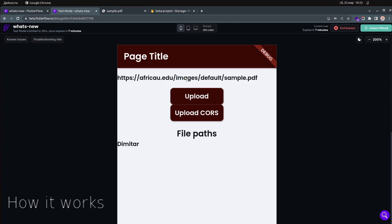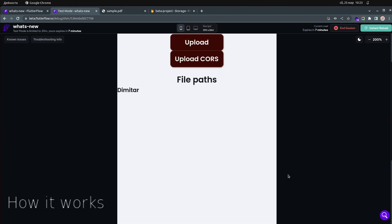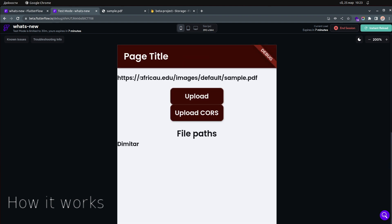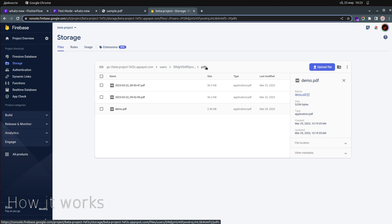The idea is you place a PDF file — or any file you want — and click upload. When you click upload, the file gets stored in my Firebase storage. I'll go to the users folder, then the user's ID, then the folder called 'PDF'.